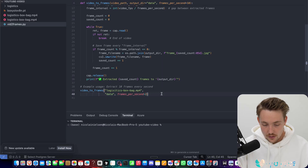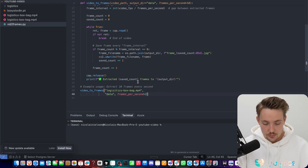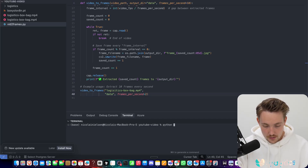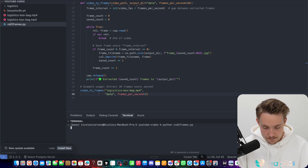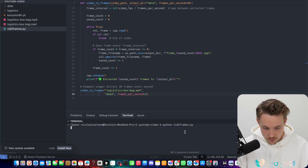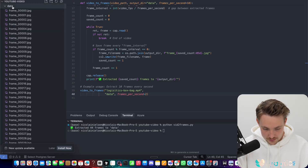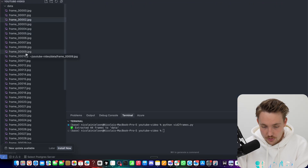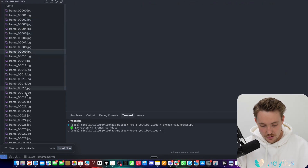Let's just go with two frames per second for our example. I already have a dataset which is fully labeled, so we can save some time. We open up a terminal and run the Python script with two frames per second. It's going to process everything, create the dataset folder, and extract 44 frames to our data folder. So now we've converted our video into images — now we just need to label them.